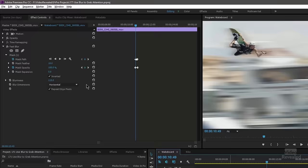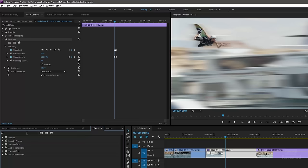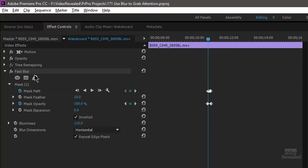In the effects controls, I just added a fast blur and you can go to your effects and type in fast blur. You'll see, not the presets, but you'll see down here, blur and sharpen fast blur. And every single effect, when you twirl them down, you have a mask.